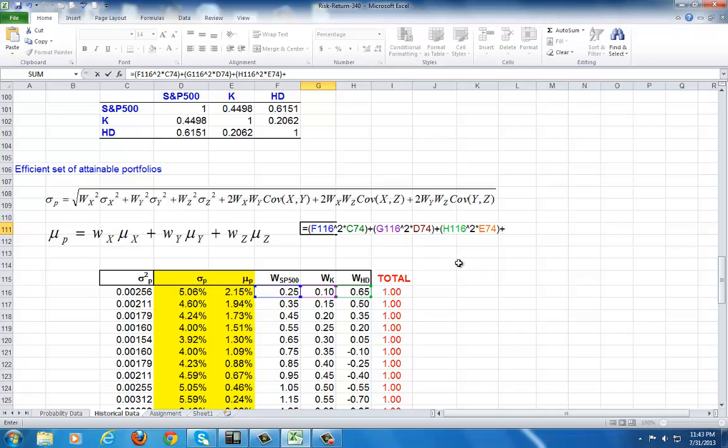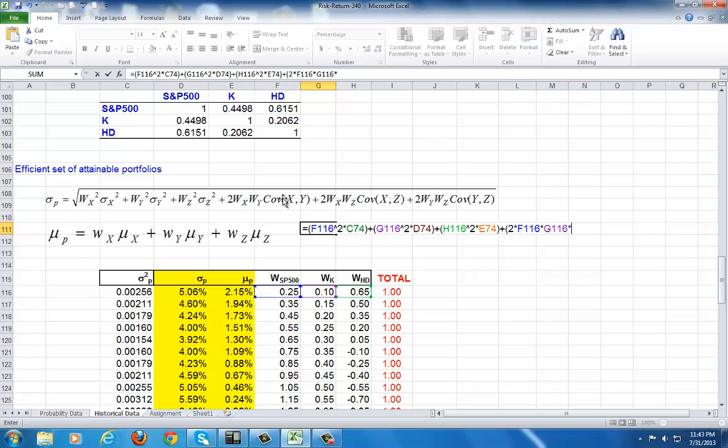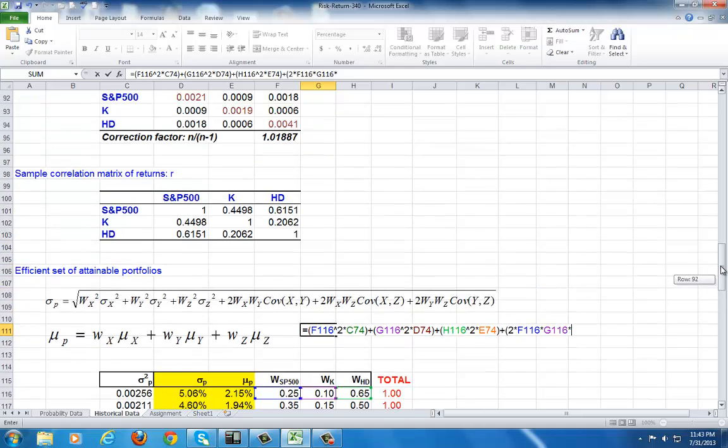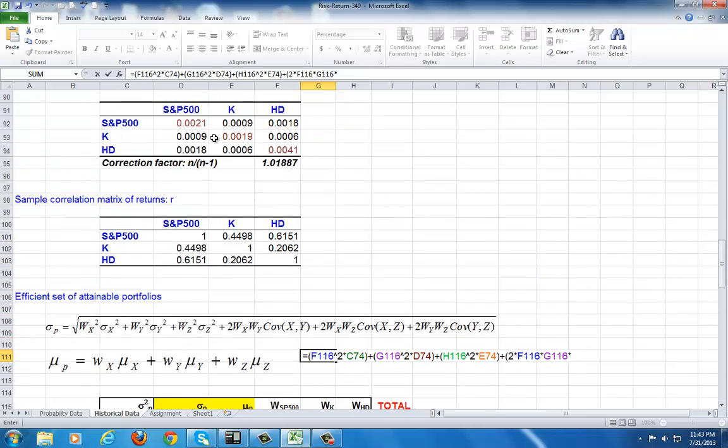Next, I go into covariance. And as you can see here, 2 is the constant, multiplying the weight for security 1, or x in this case, multiplied by the weight of security 2, multiplied, as you can see here, the covariance of the two securities, which in this case would be the covariance of the market and Kellogg's. You close parenthesis.